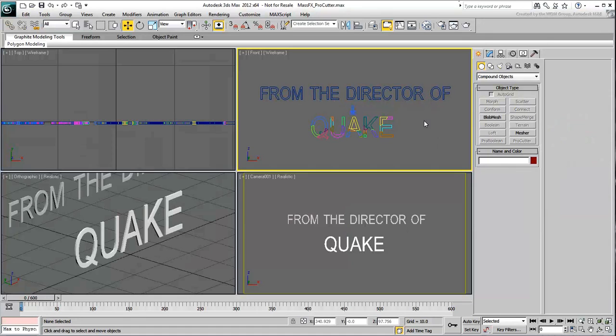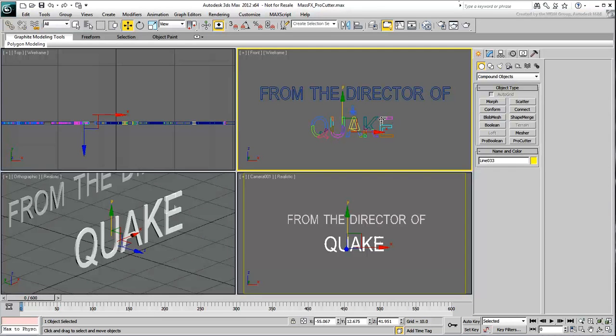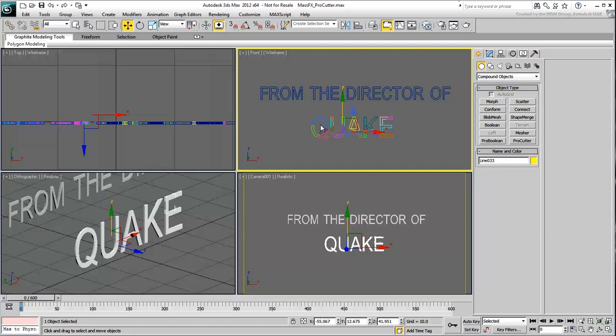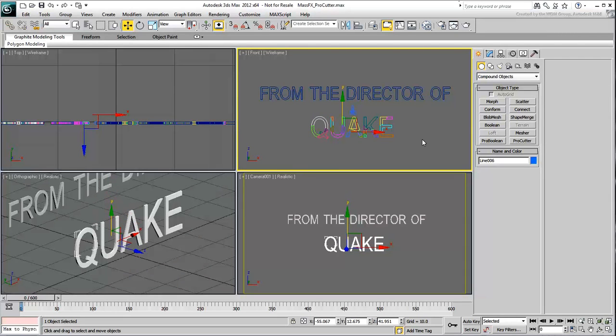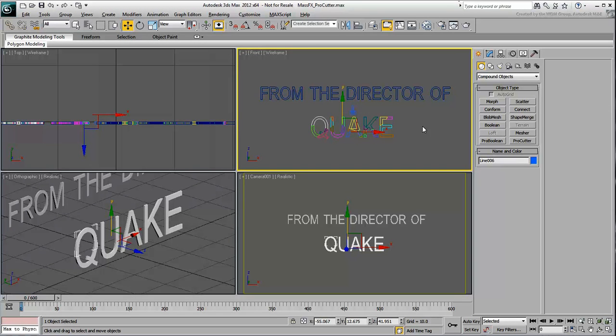Next, you will reduce some of these resulting pieces into smaller chunks. You could still use the Pro Cutter tool to that effect, but a much simpler solution is to use a third-party script called Fracture.